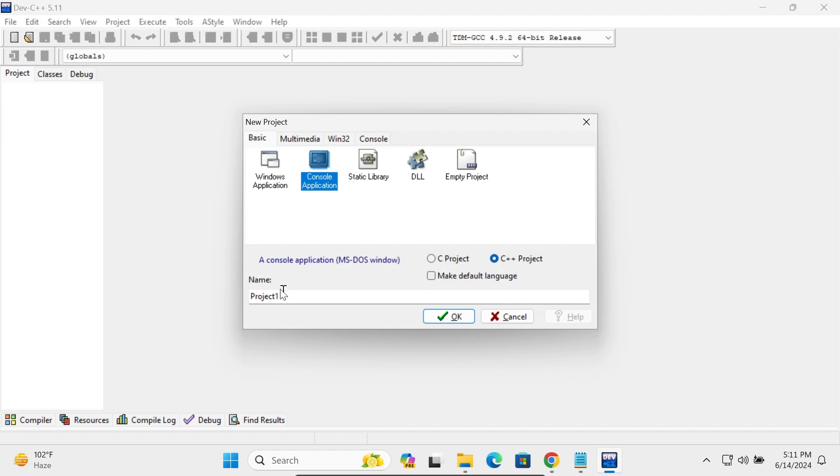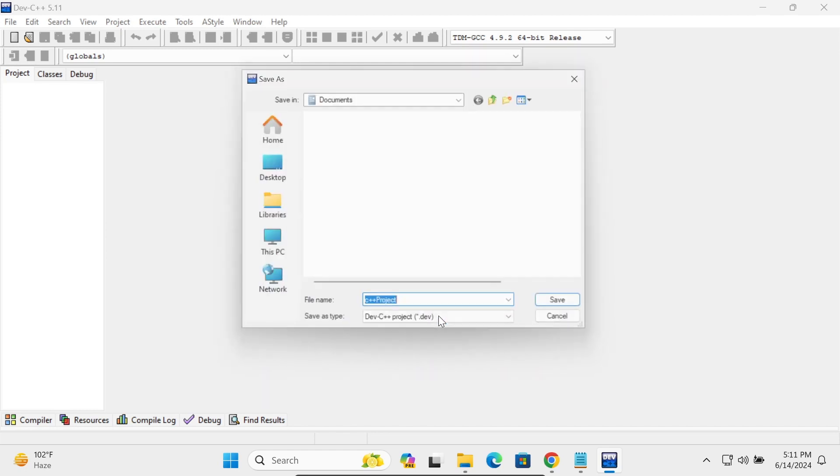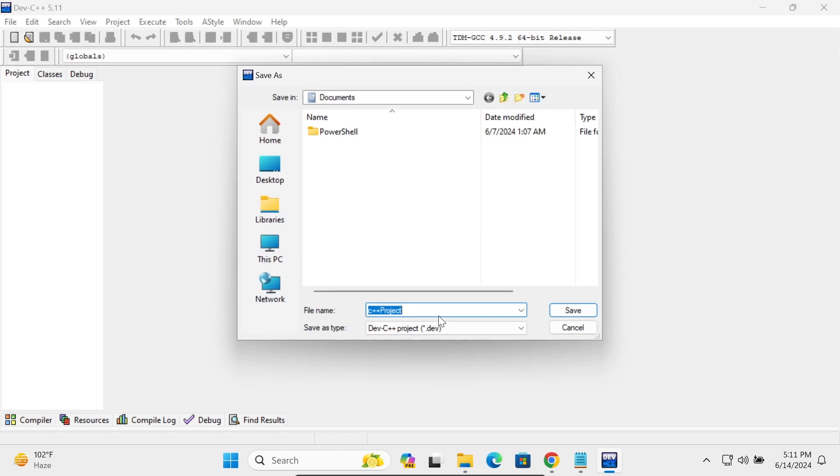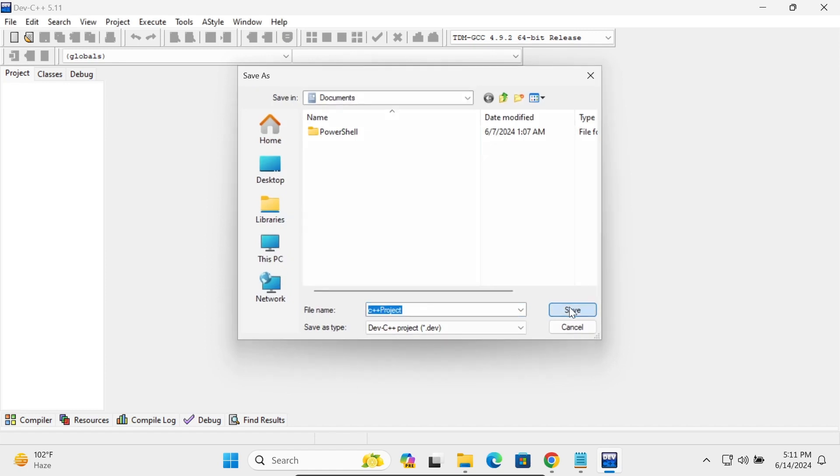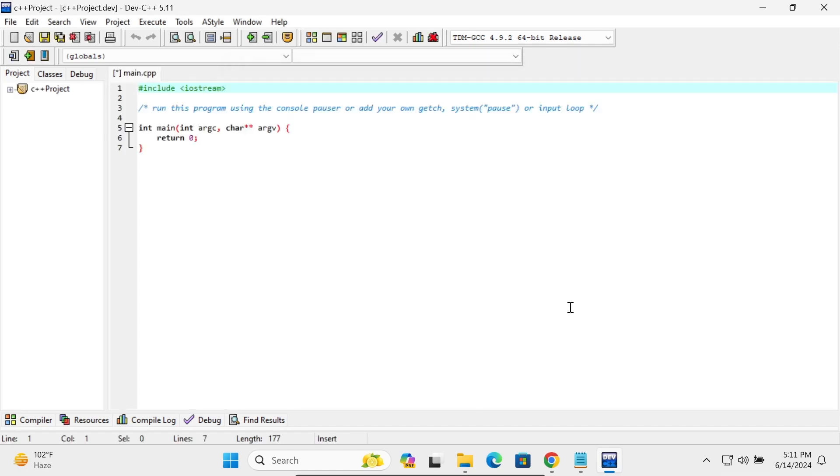So you can give your project name. Let's give C VP or C++ project. Click on OK. And you can save anywhere. Thereafter you can write the code.